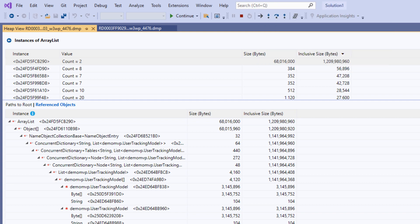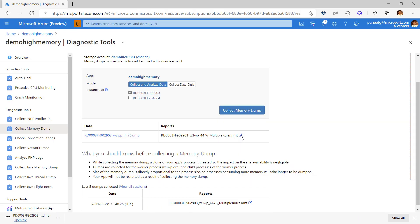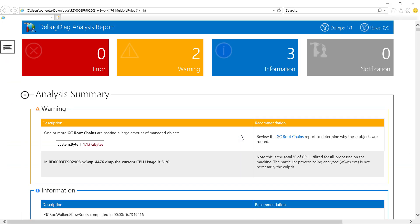By this time, even our memory dump analysis should have finished. Let's download the report and see what it has to offer. The very first thing it shows is that we have 1 GB of byte arrays, something that we already know, and we have found a GC root chain for them. Let's walk through the report a bit more.